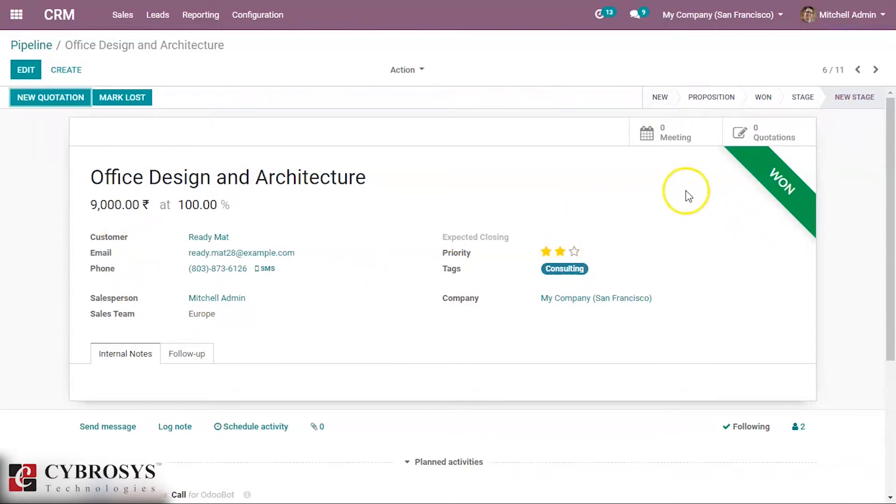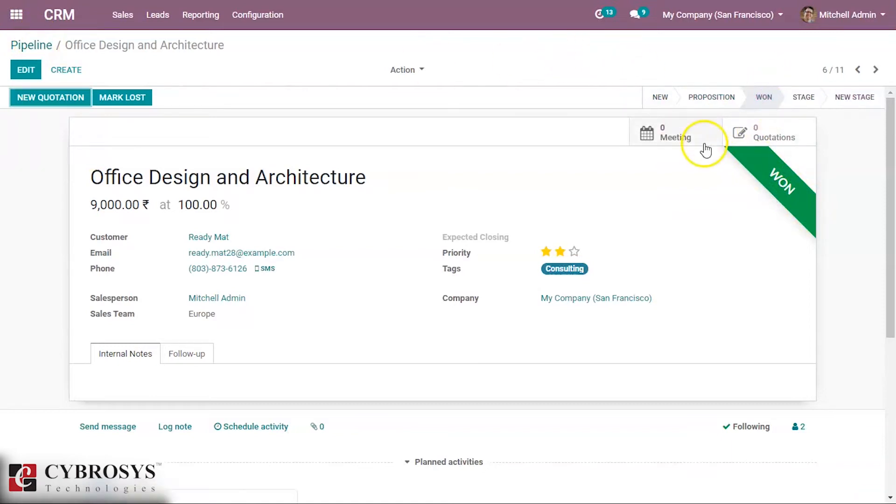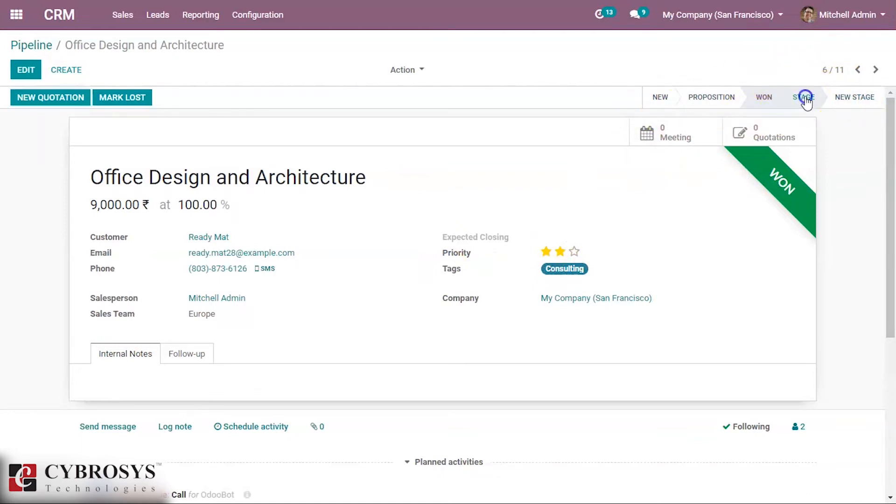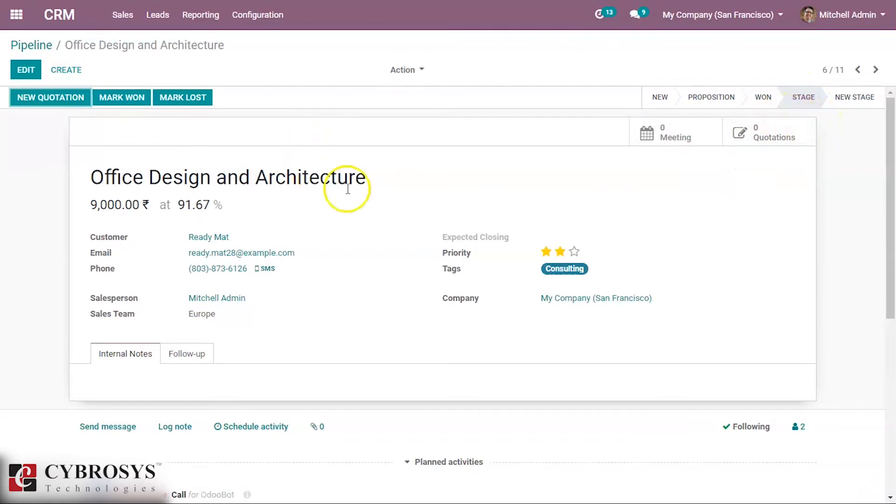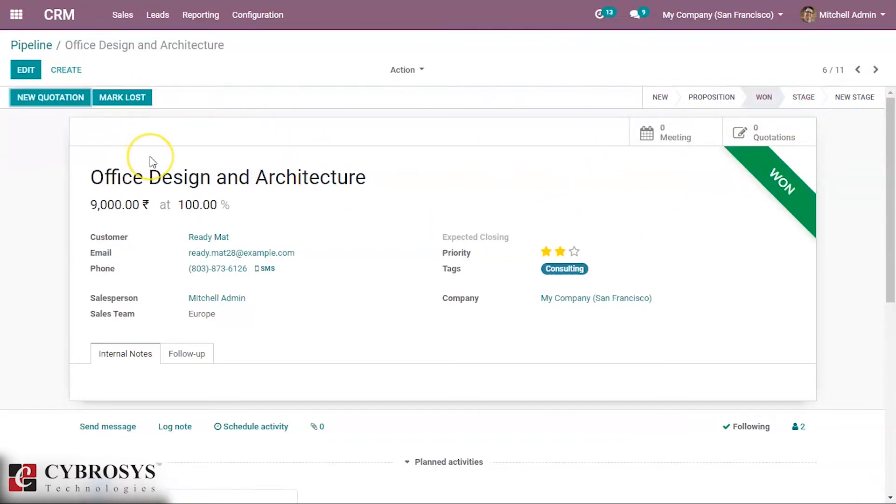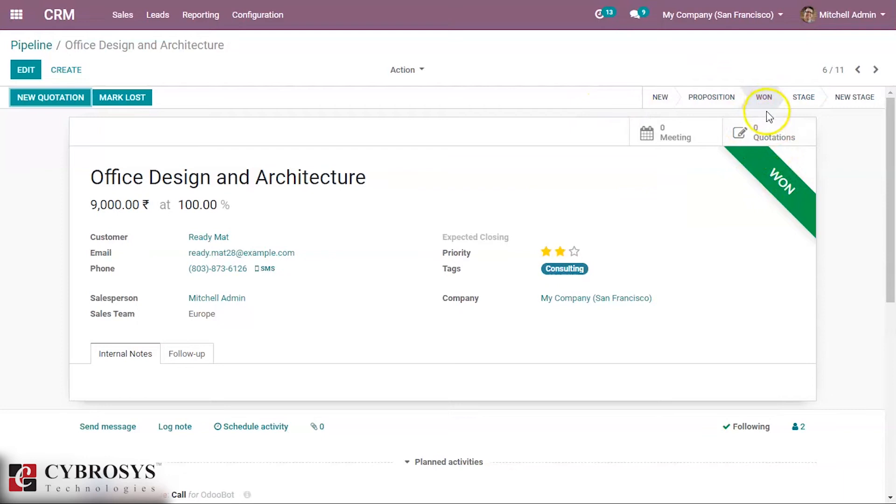You can see the ribbon here. The other opportunities are not changed because these two are in one stage. This is not the Won stage yet. You can see Mark as Won, and then this opportunity is now in the Won stage.